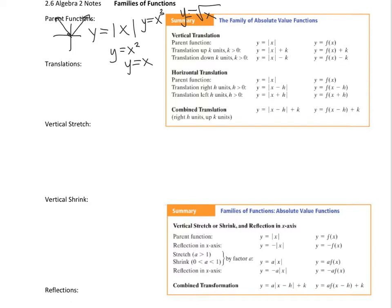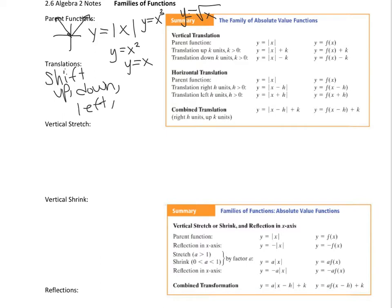A translation is a shift — it's moving the graph up, moving it down, moving it left, or moving it right.